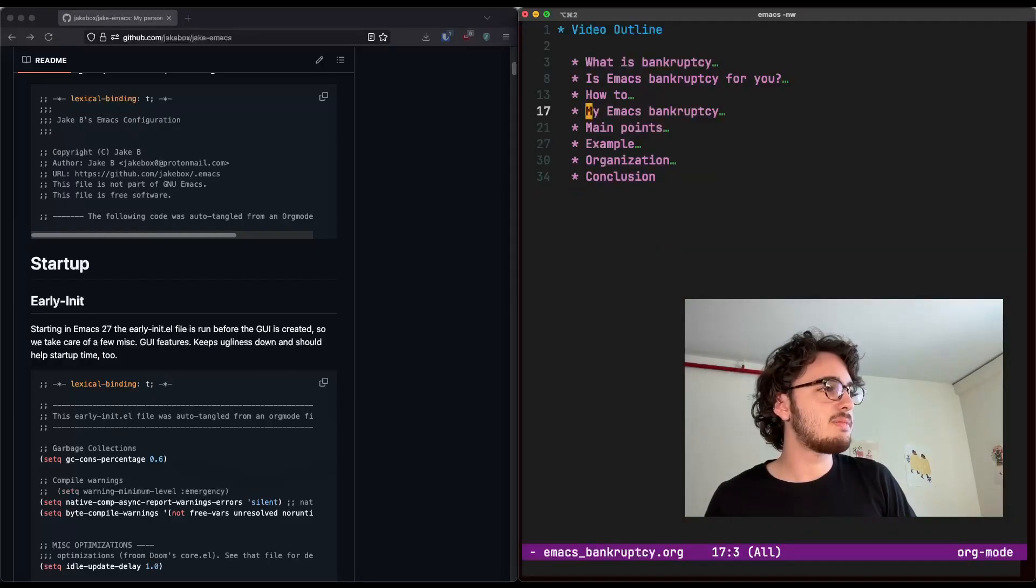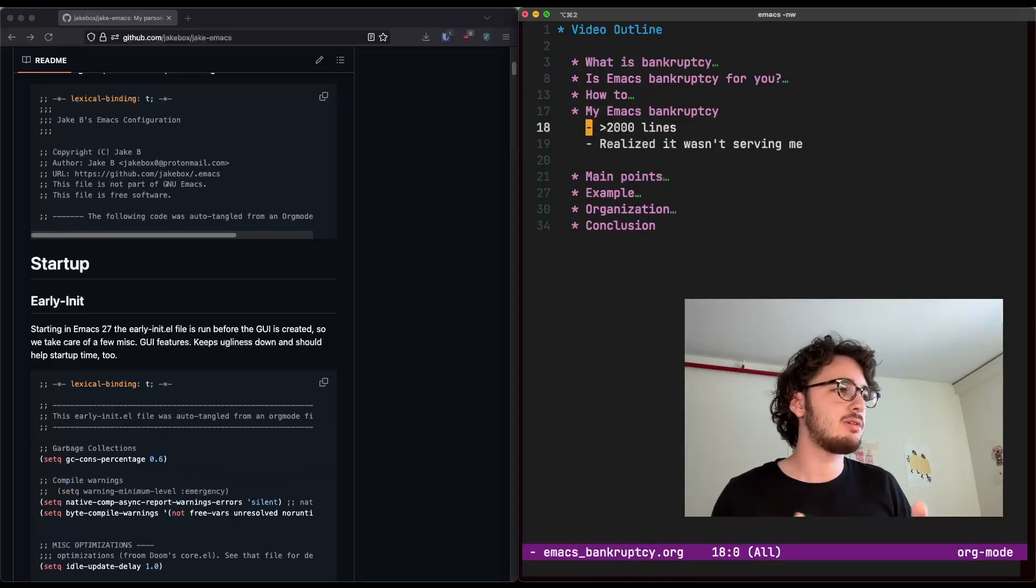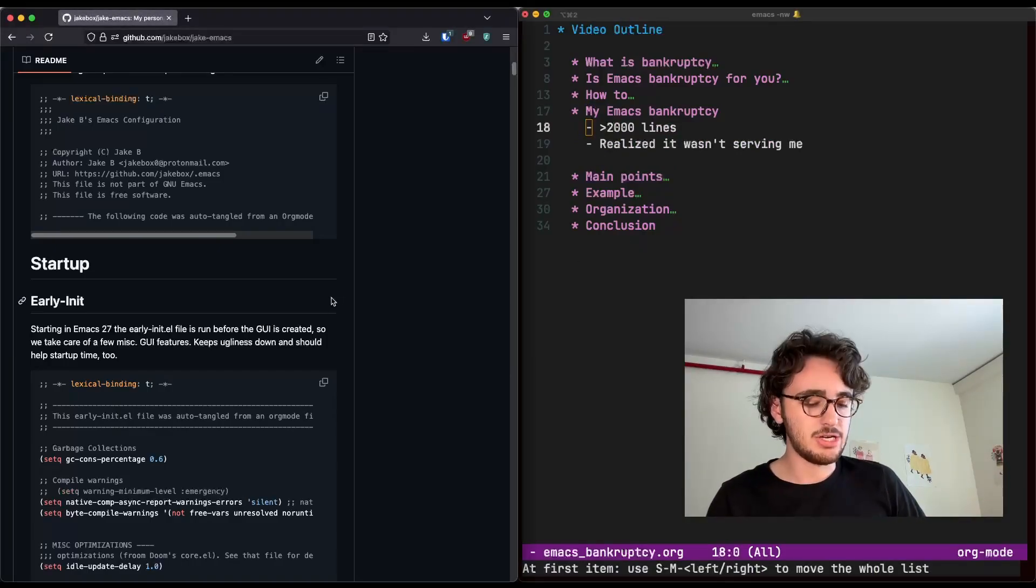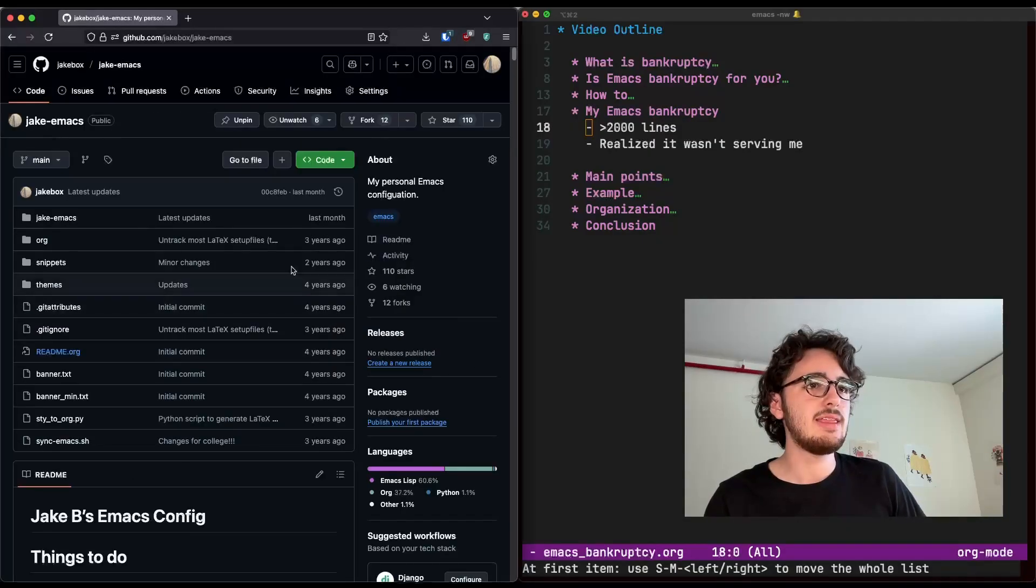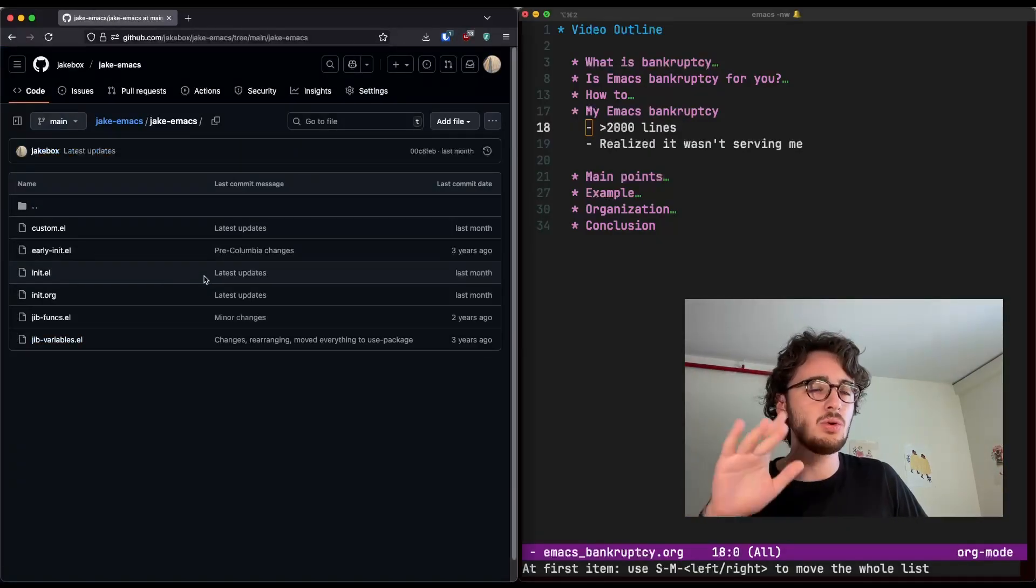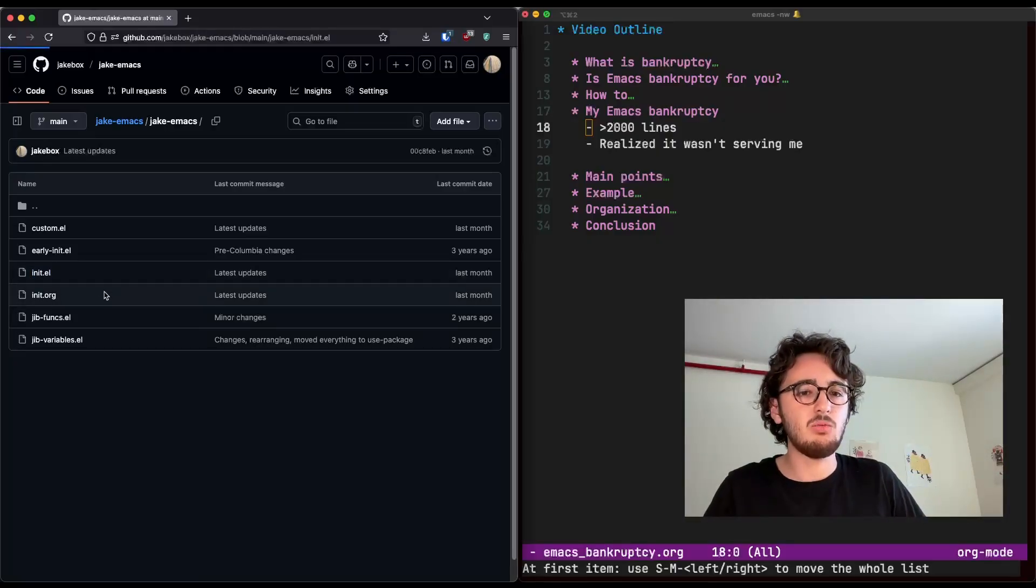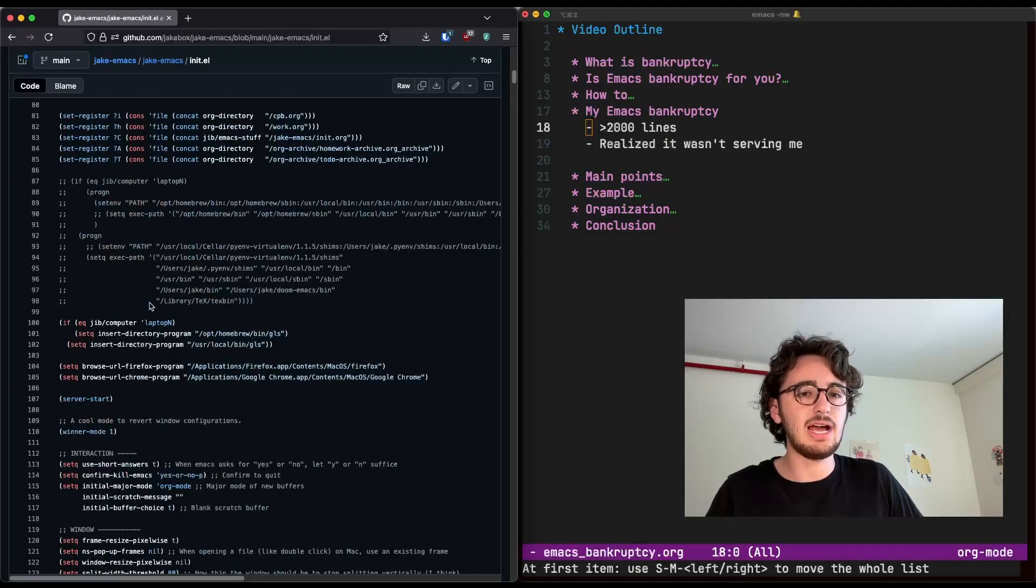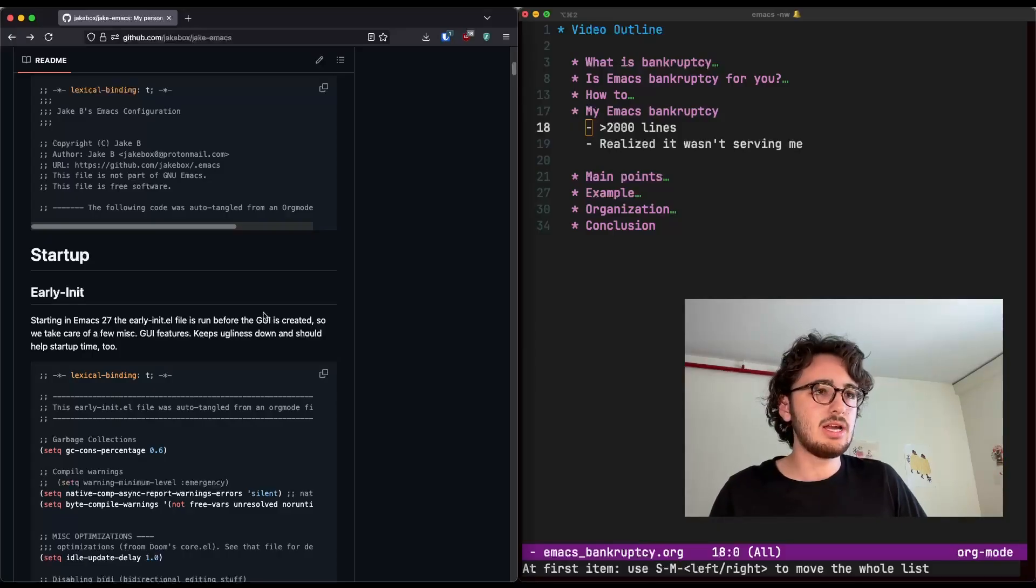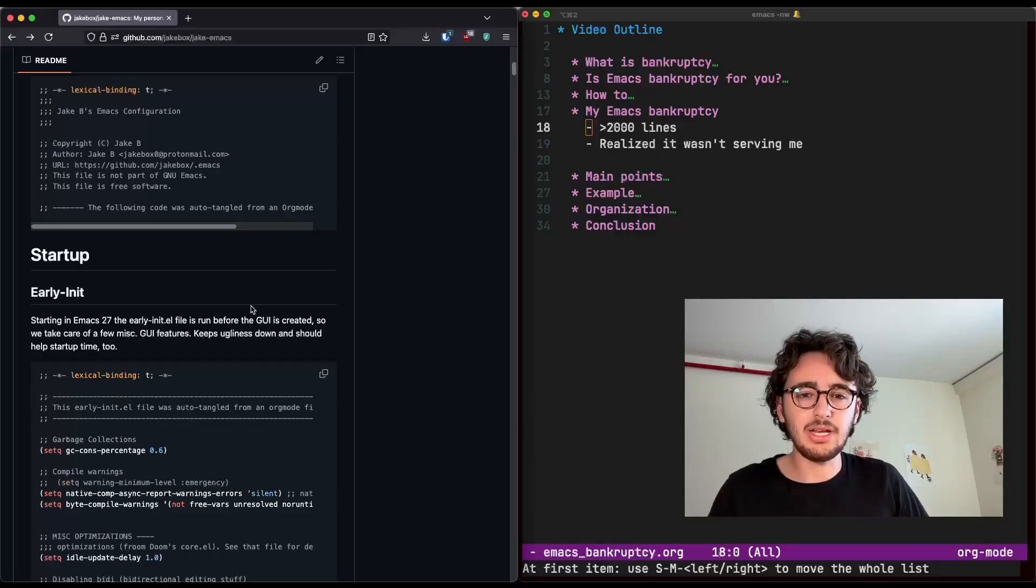Now, let's talk about my Emacs Bankruptcy. Where did my journey come from? I had a literate configuration, you can find it on my GitHub here, that when tangled, which is when we compile all of the org into Emacs Lisp, was over 2,000 lines. I realized, when I started a new job a few months ago, I started with VS Code, so I could hit the ground running.